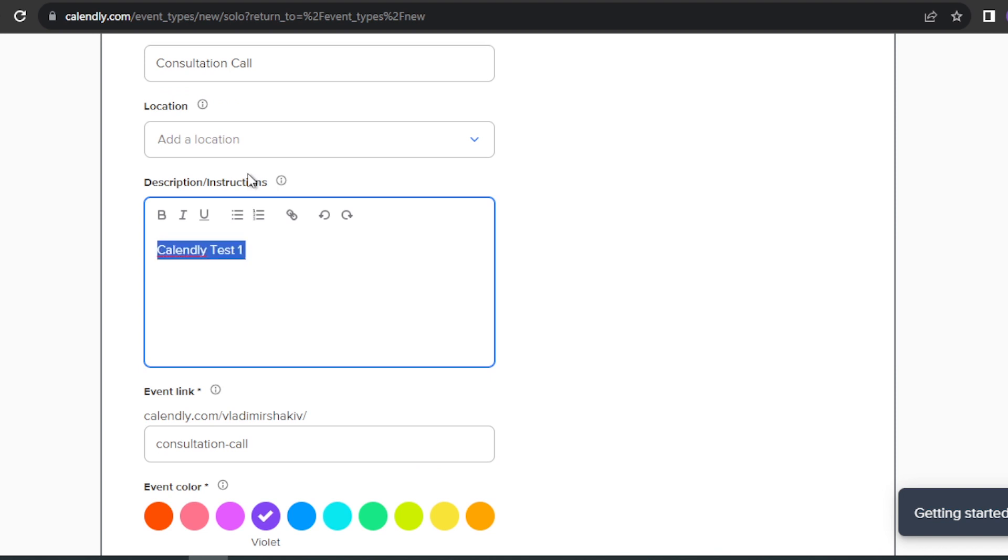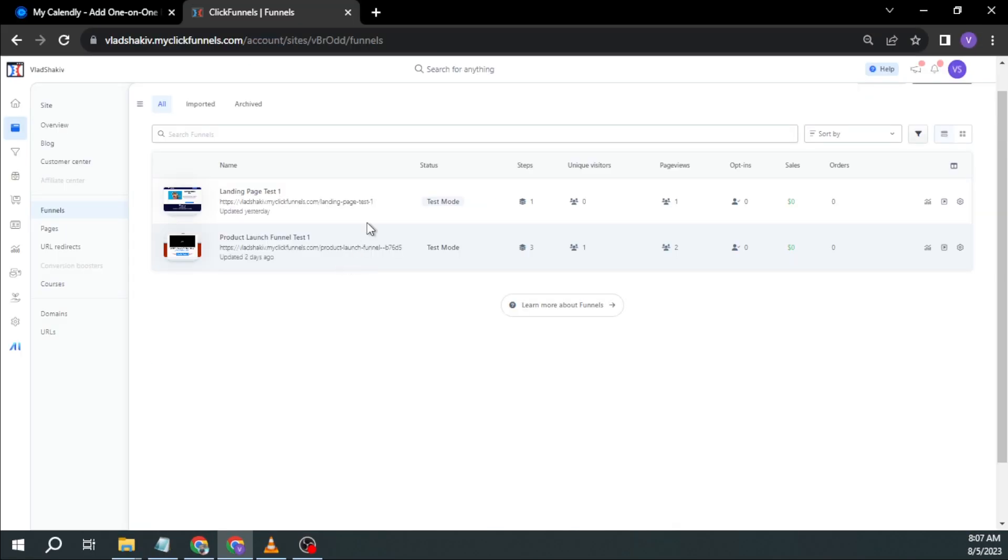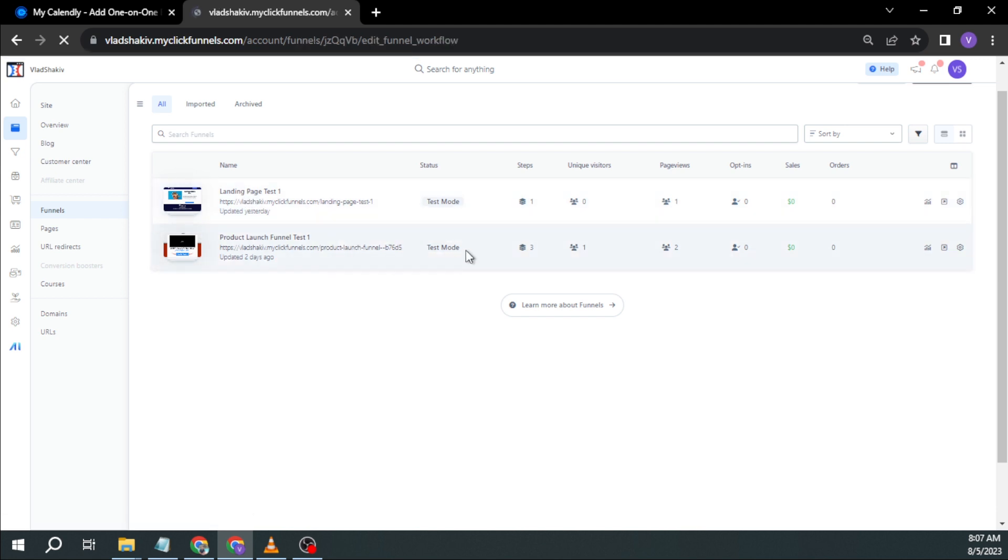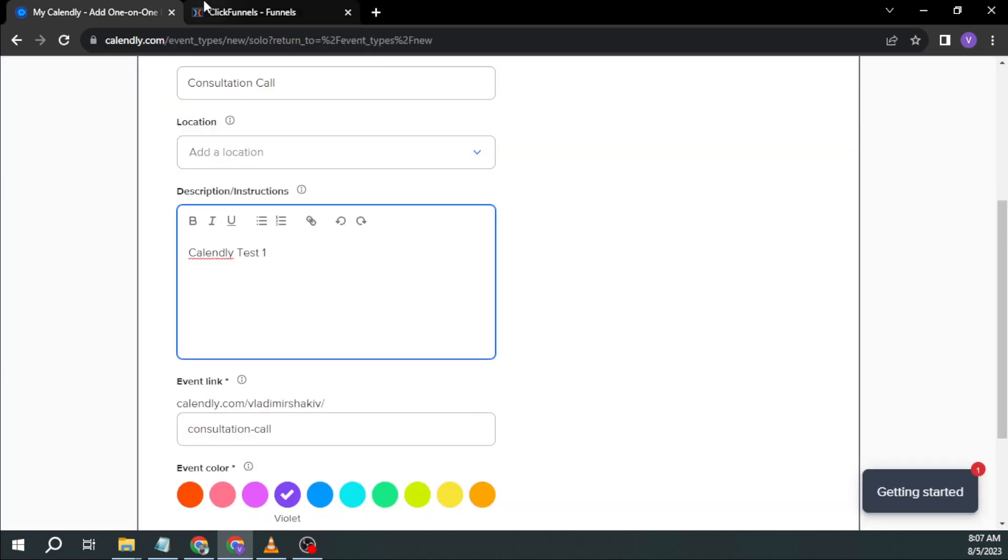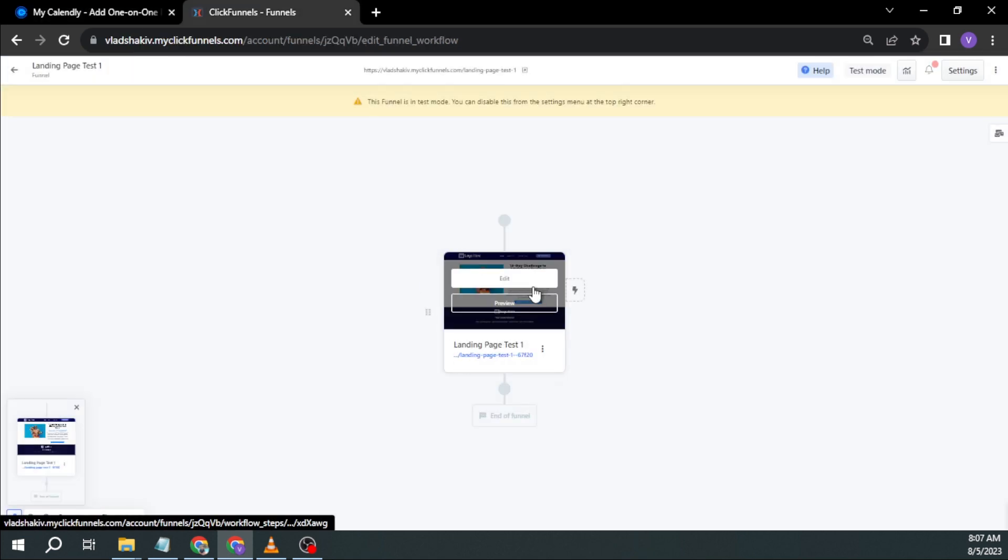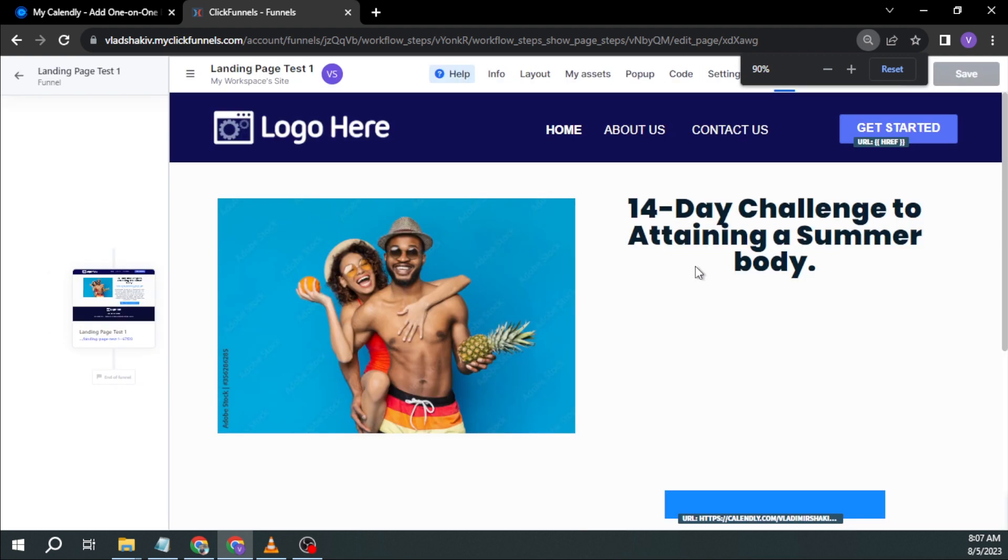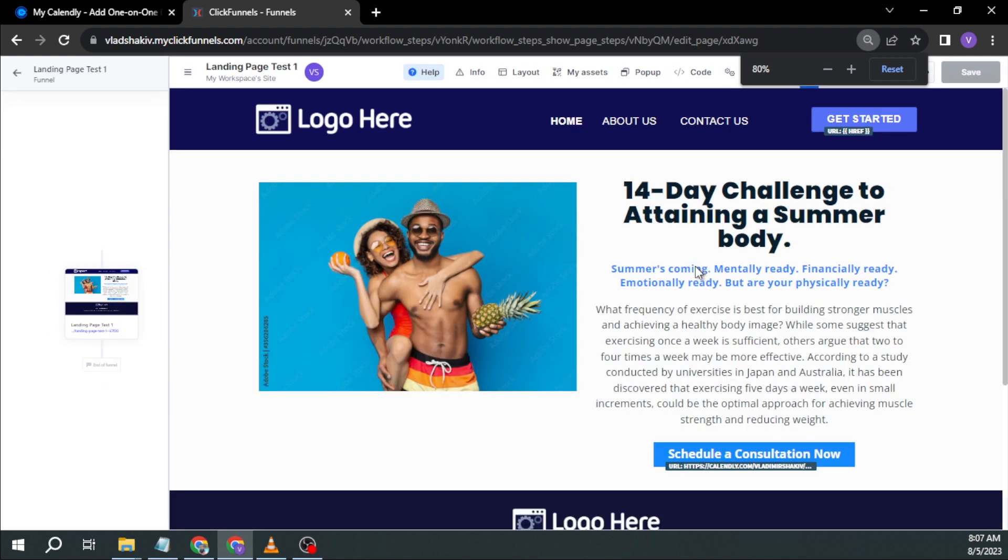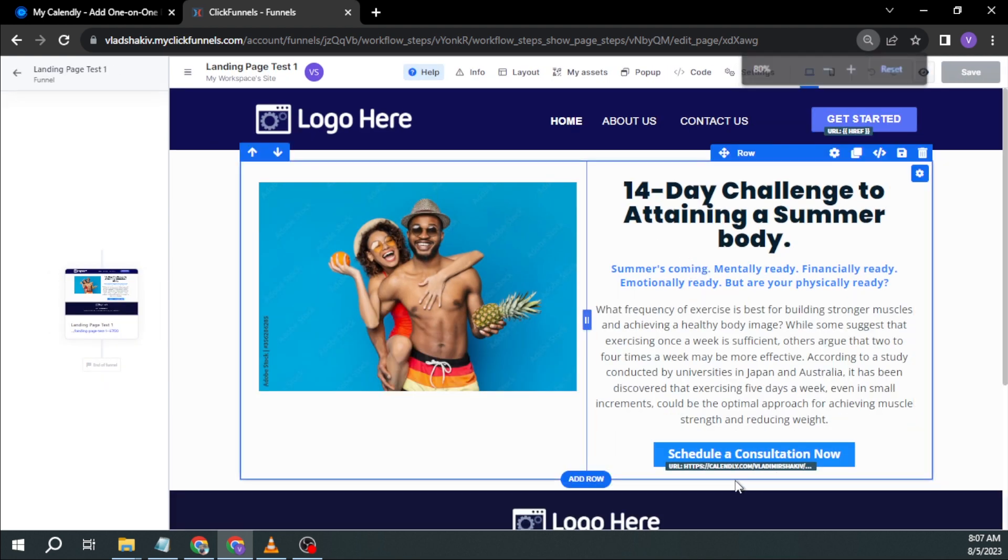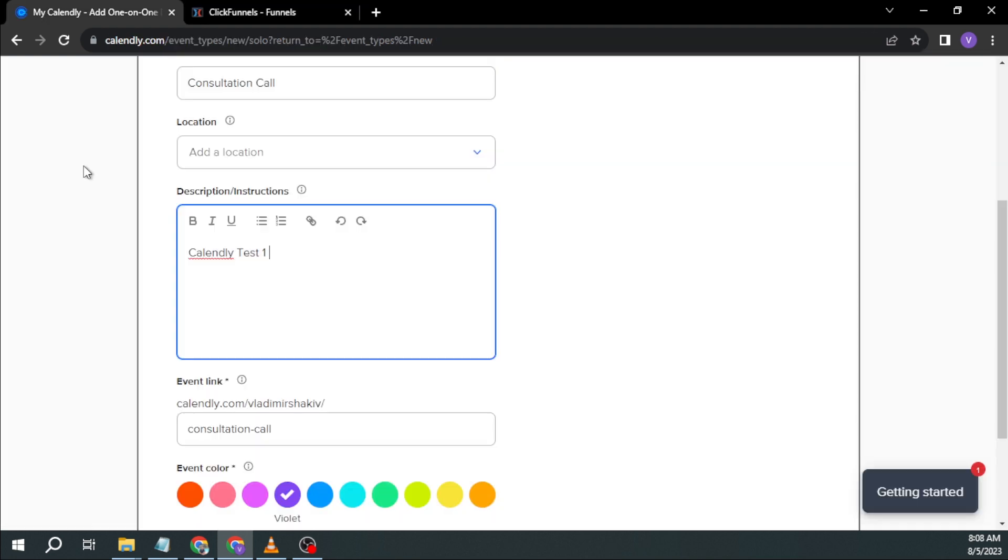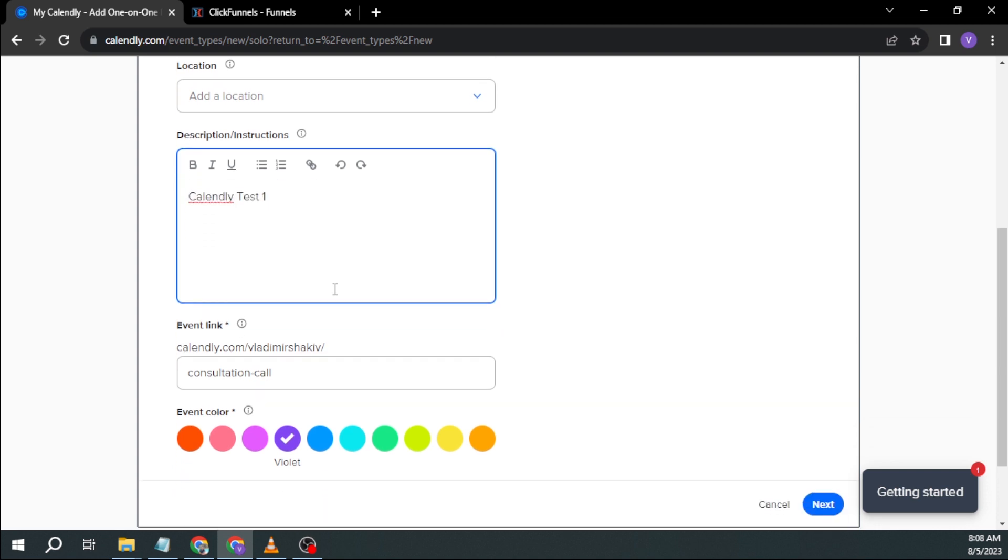So basically, you can write here the information that you want for your particular funnel or particular event. For example, in my case, I'm going to open this one. This is my landing page and I want them to be redirected from here to my Calendly. So I'm going to open this one.